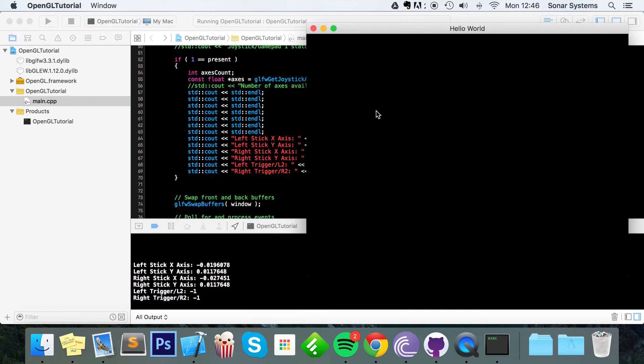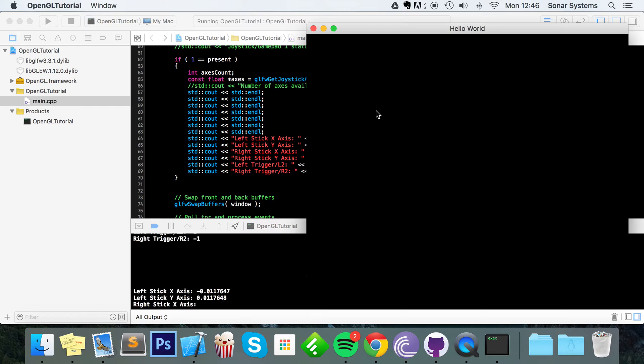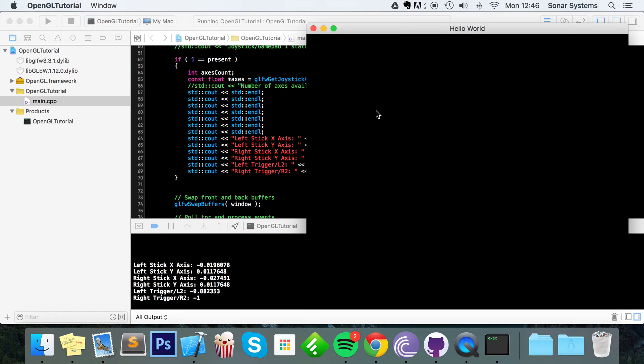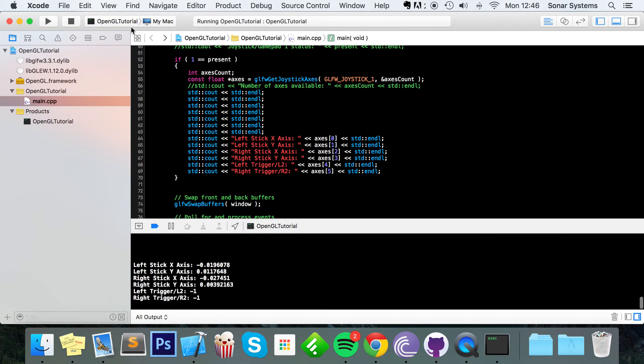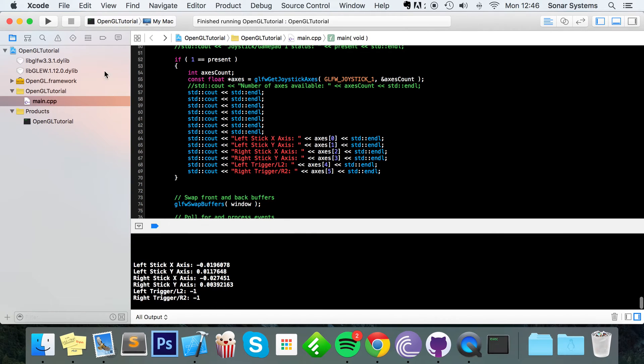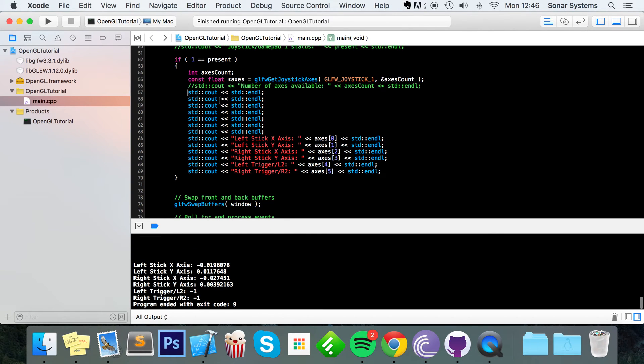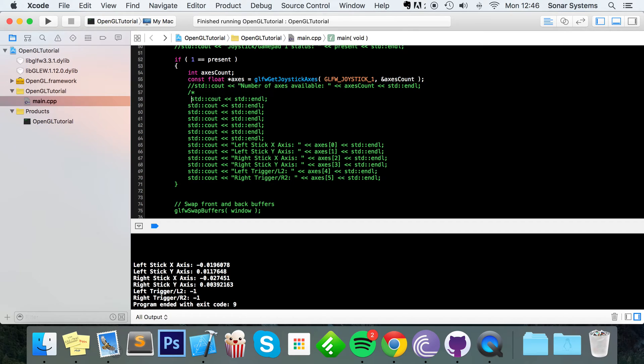And now the left trigger or L2. We can see that value is changing. Fully pressed is one. Not pressed is minus one. Now the right trigger, when it's pressed down, it is one. So that's how you detect axes and deal with them accordingly. But now let's just stop that. Comment all this axis is quite a lot of code here.